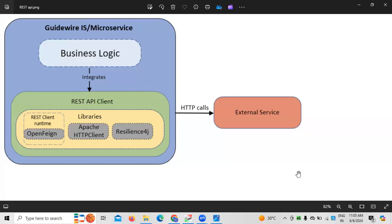Next is data models. As a Guidewire developer, you must be good at GOSU scripting and programming — this is a key and important element. Next is the SQL part: you must know what SQL is and understand SQL queries. Some knowledge of application servers like JBoss and web servers like Tomcat is also required.